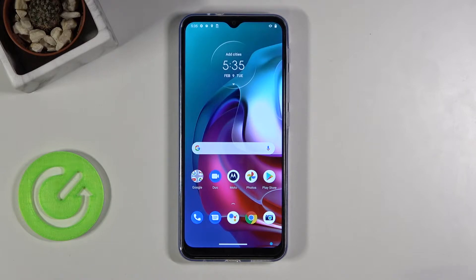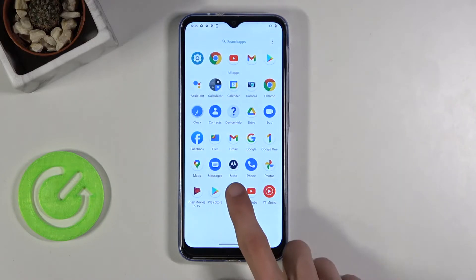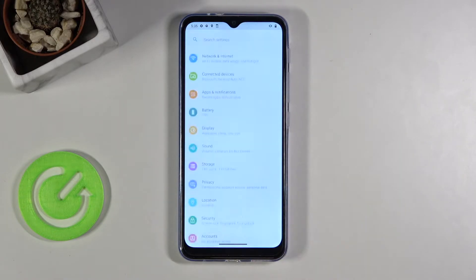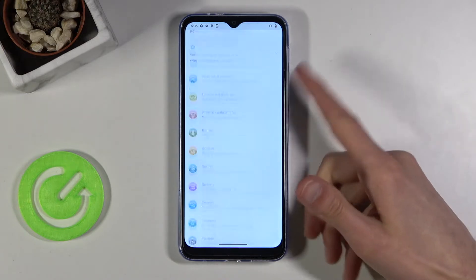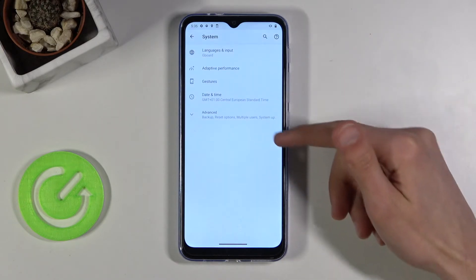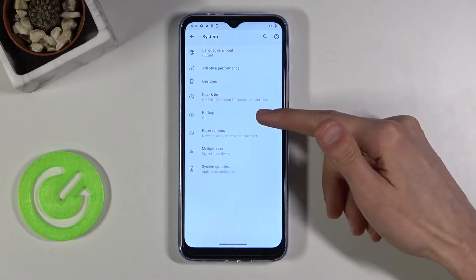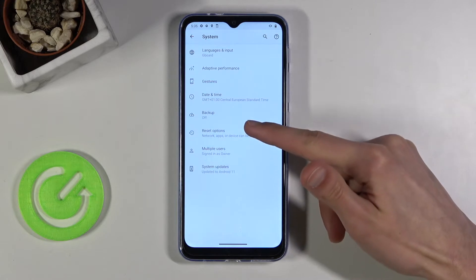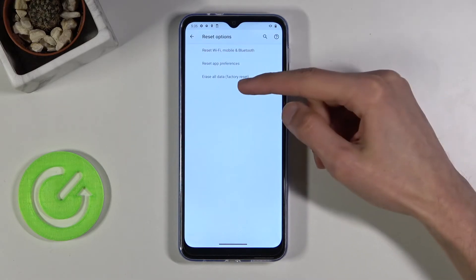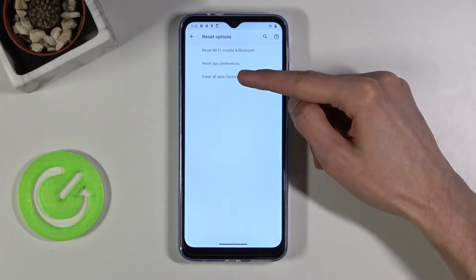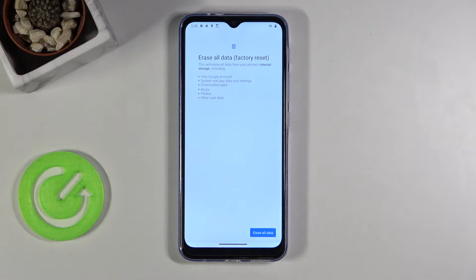To get started, let's open up Settings and from here you want to scroll down to System, then Advanced, then Reset options, and finally tap on Erase all data, where it will give you information on what it will remove.